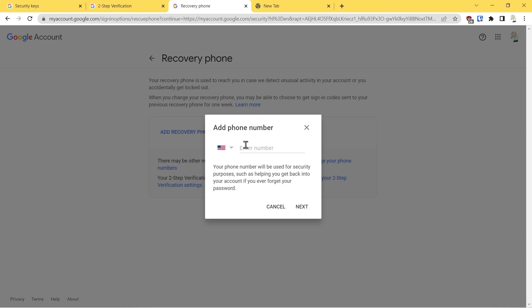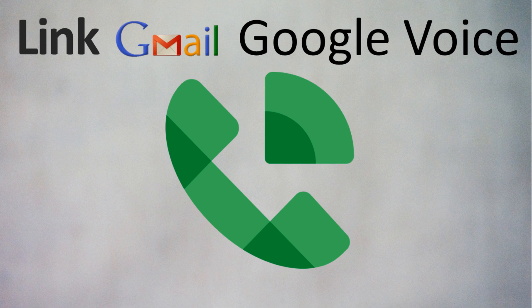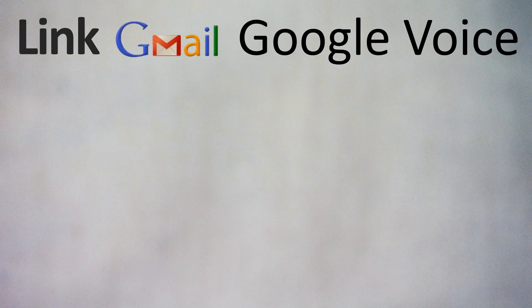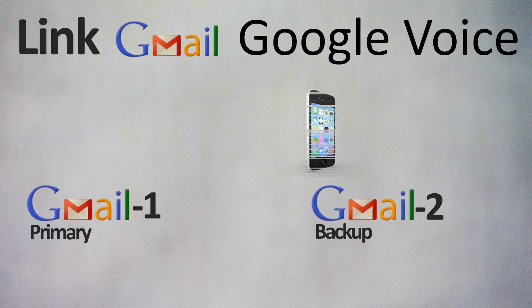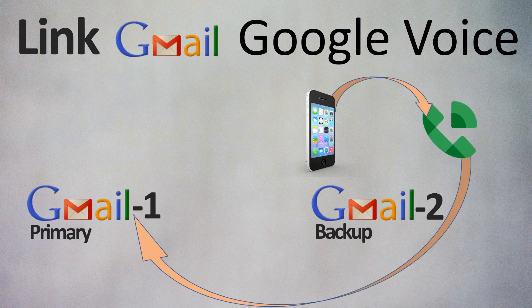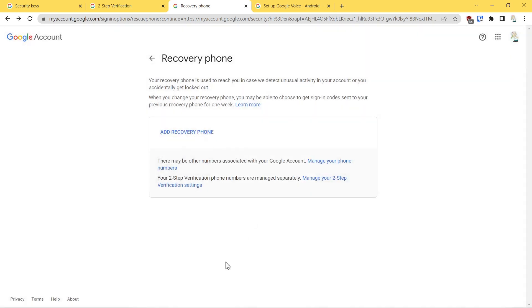Even better is you could link it to a Google Voice number. The advantage of that is it's internet accessible. So let's say your cell phone gets lost but you still have access to the Google Voice number on the account that that phone number is associated with—then that number could be used to access the account. Once you've added your phone number here, you can say cancel or next and add the phone number.